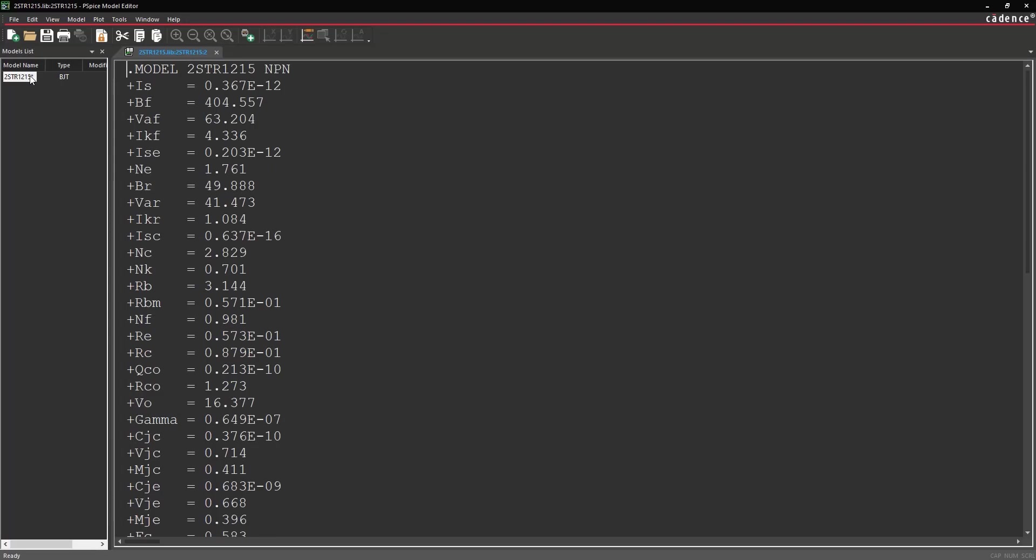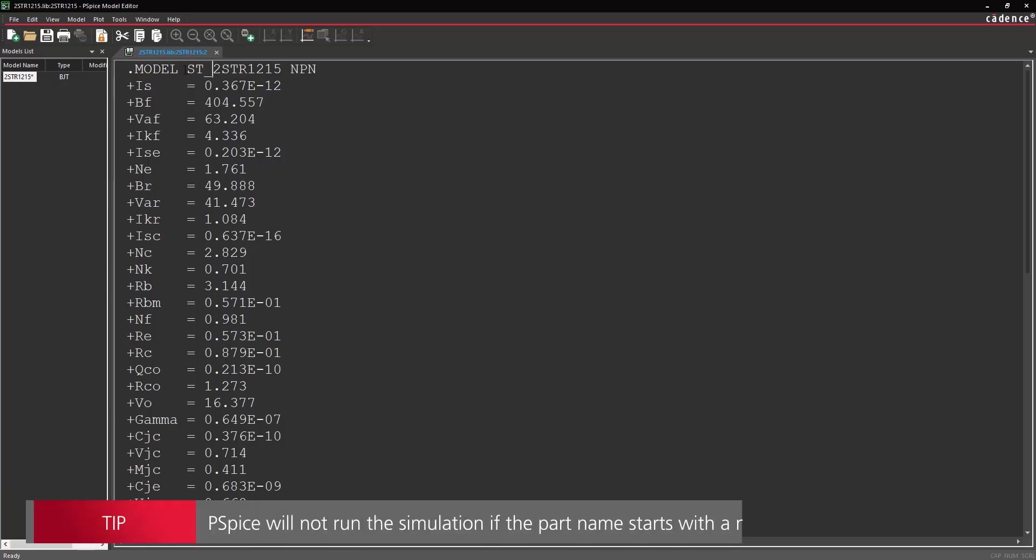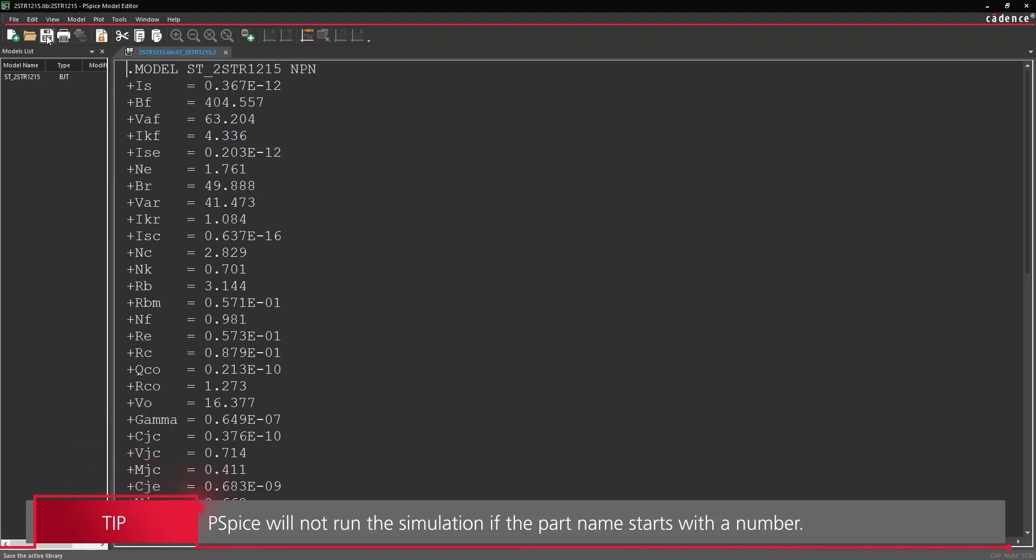To the right of the model parameter is the name of the part. Change it to ST underscore 2str1215. Save the file and close the model editor.